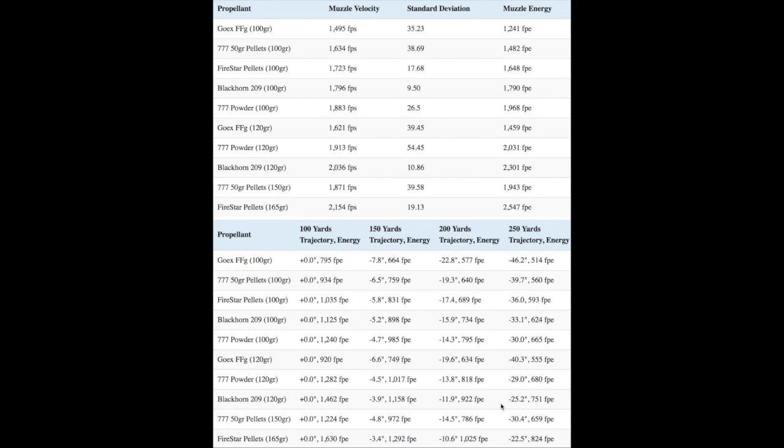Additionally, you should keep the pros and cons of using 777 pellets in mind as well. First off, pellets are a lot faster and easier to load than loose powder. That being said, the 50 grain pellets consistently shot the same bullet at lower velocities with a higher standard deviation than comparable loads of loose powder. This corresponds to a more arcing trajectory and degraded accuracy.